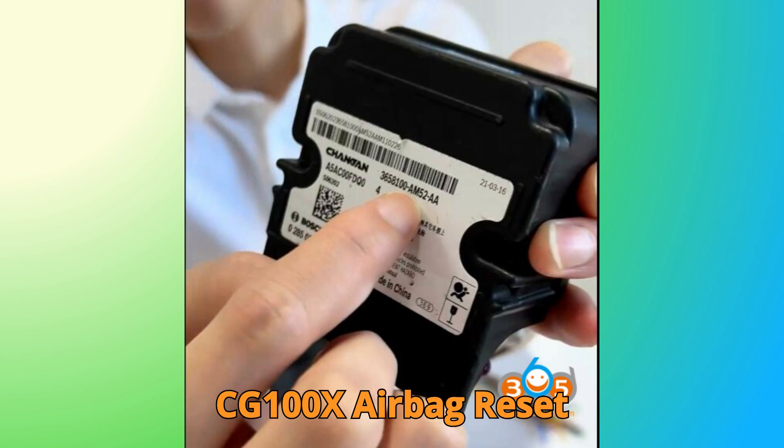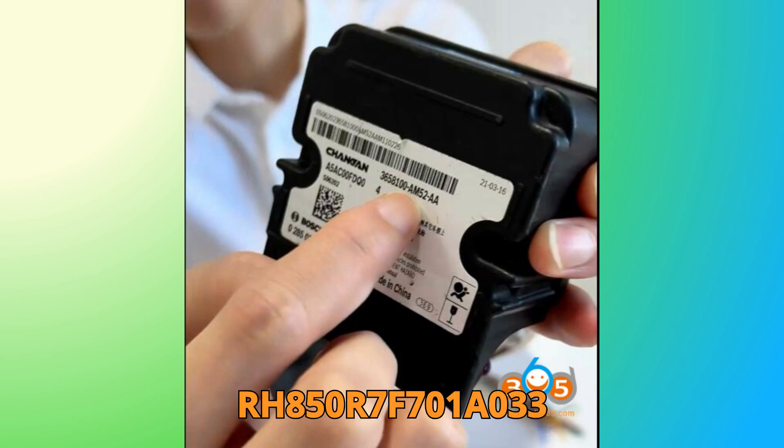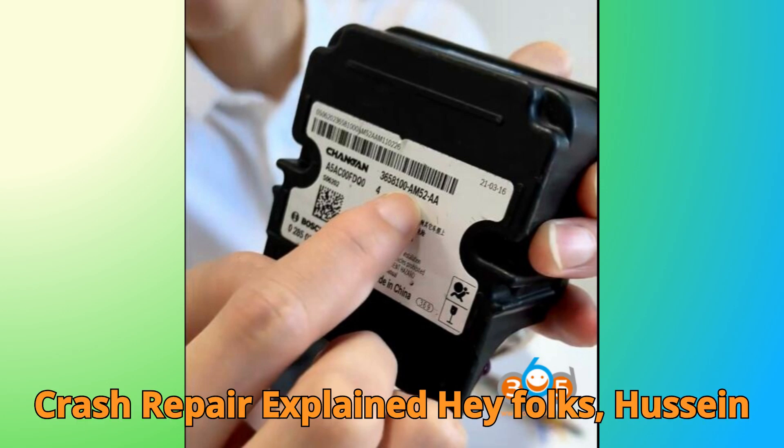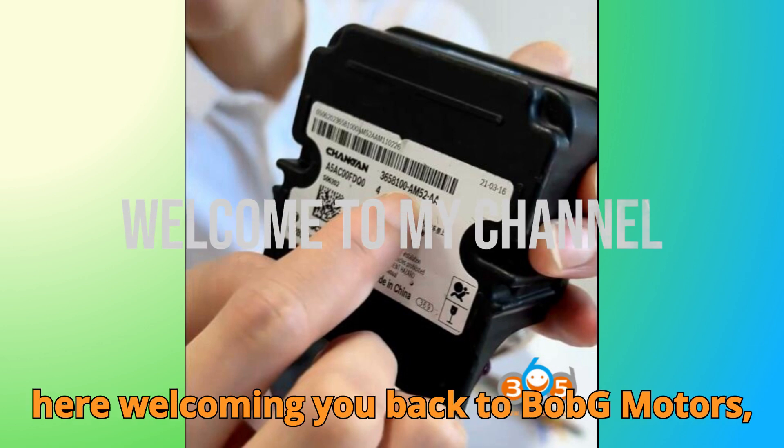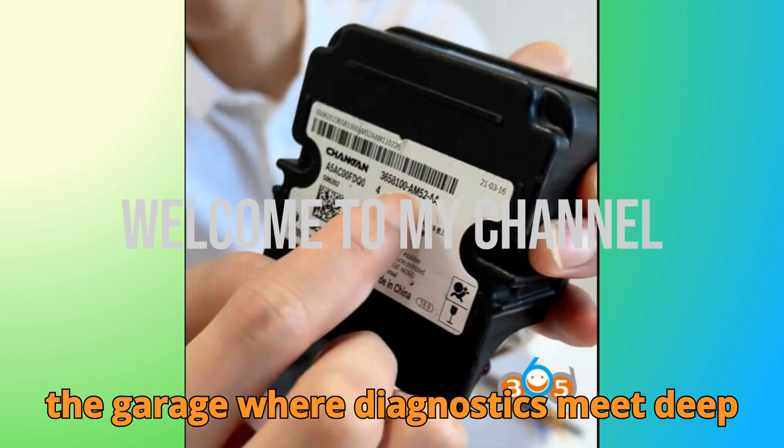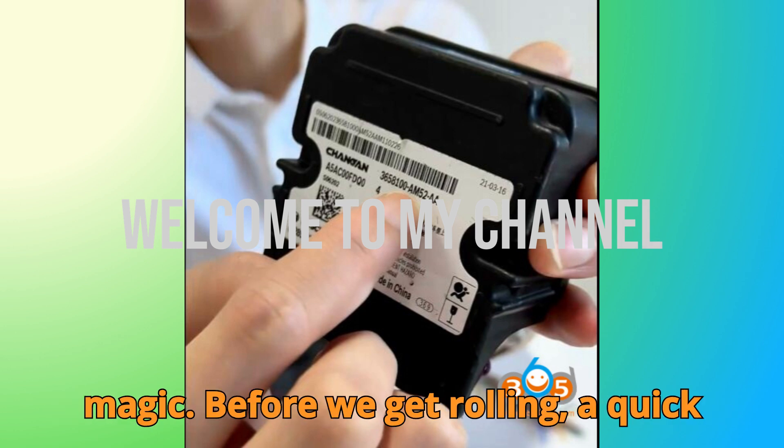CG100X Airbag Reset Tutorial - RH850, R7F701A033 Crash Repair Explained. Hey folks, Hussein here welcoming you back to Bob G Motors, the garage where diagnostics meet deep dives and programming turns into pure magic.